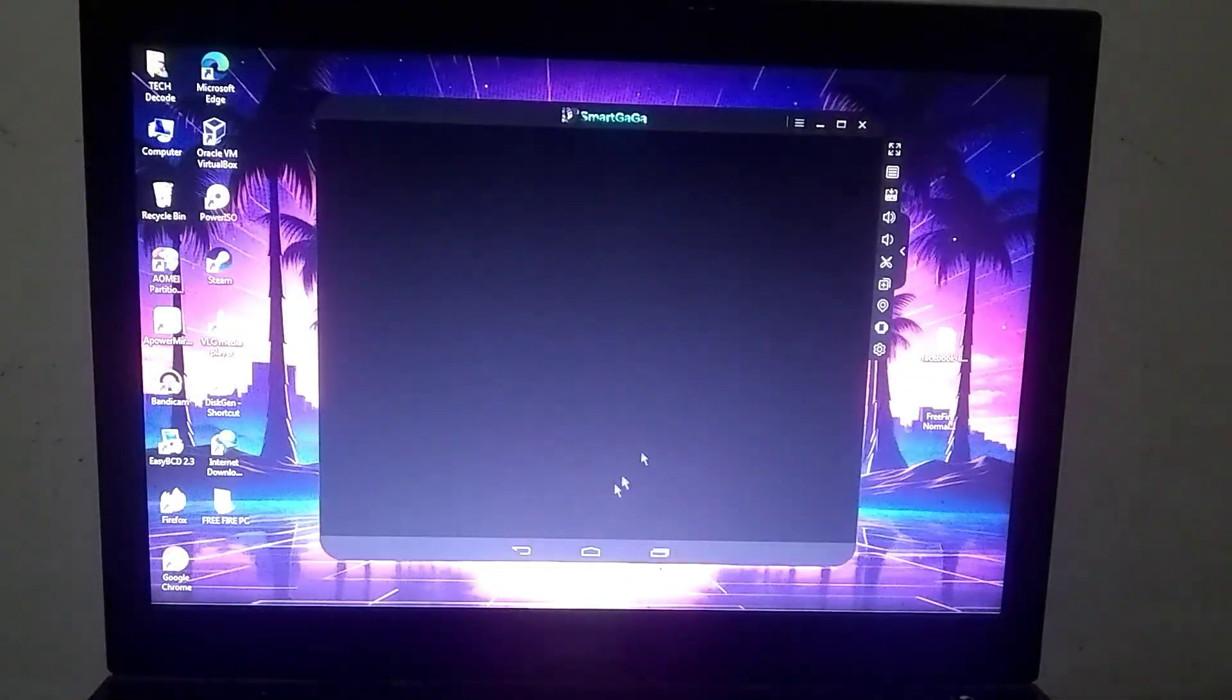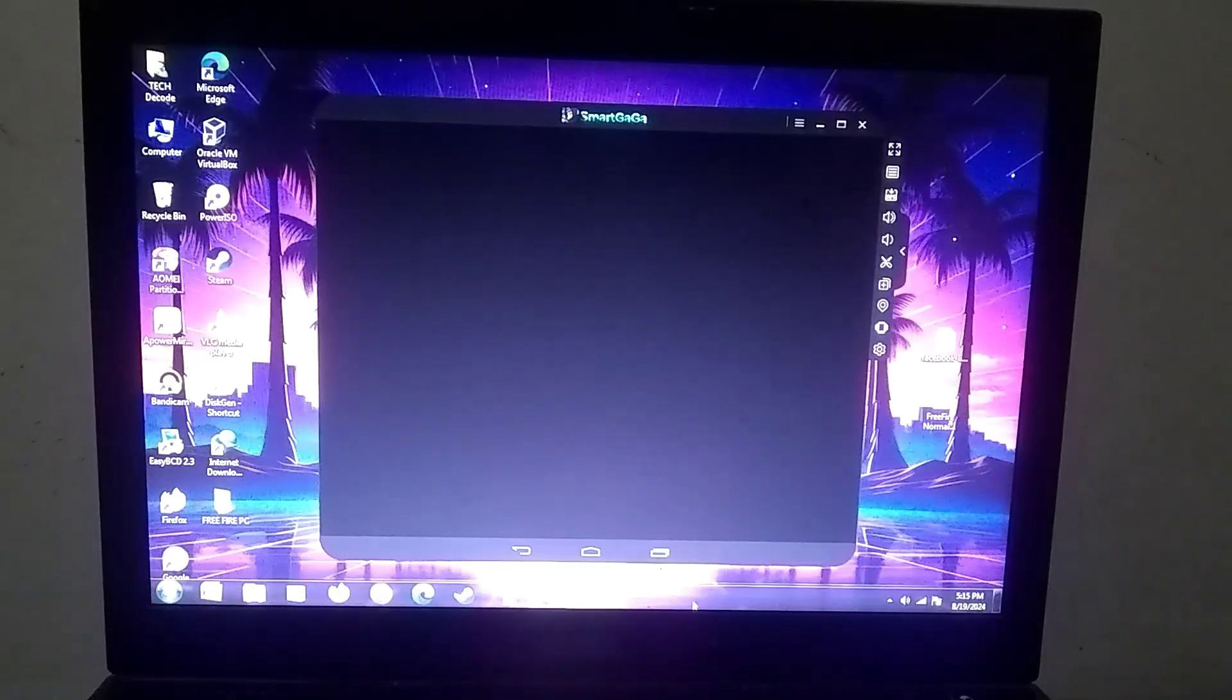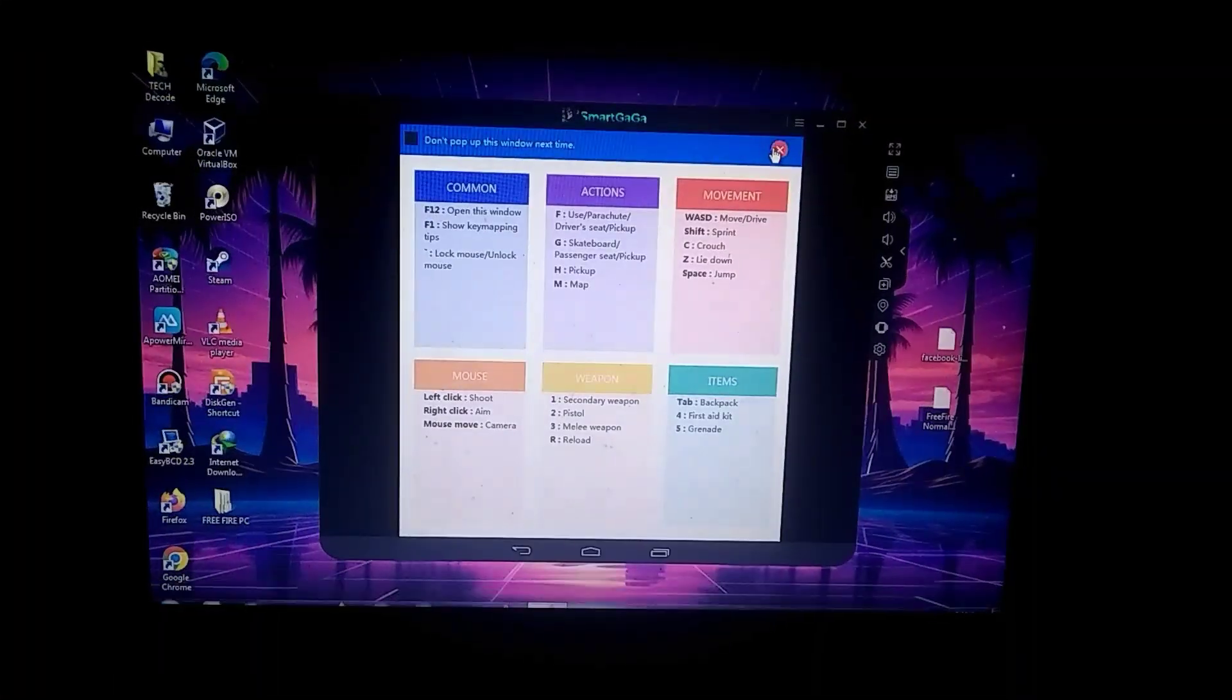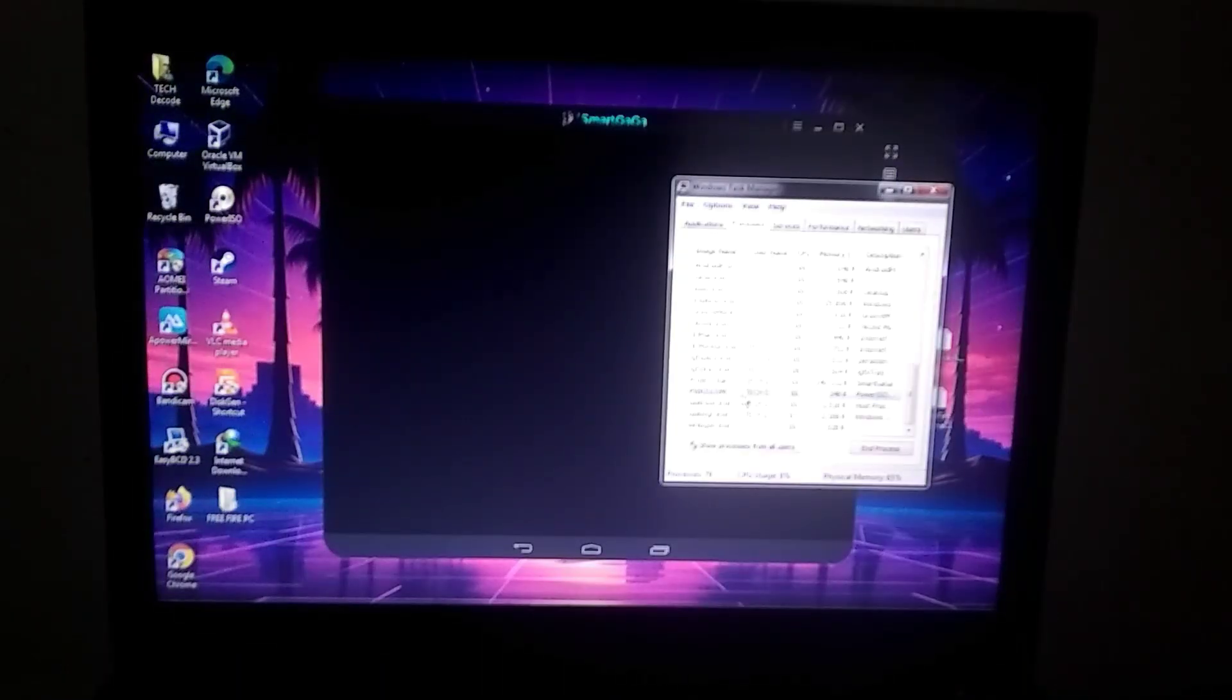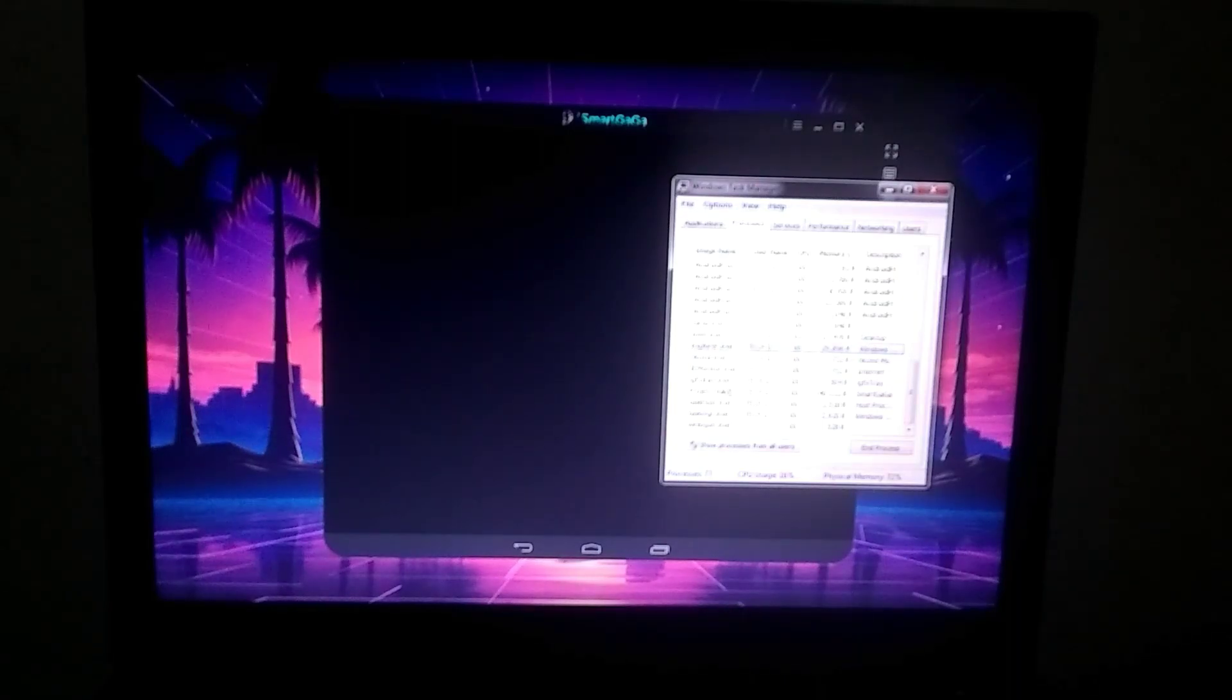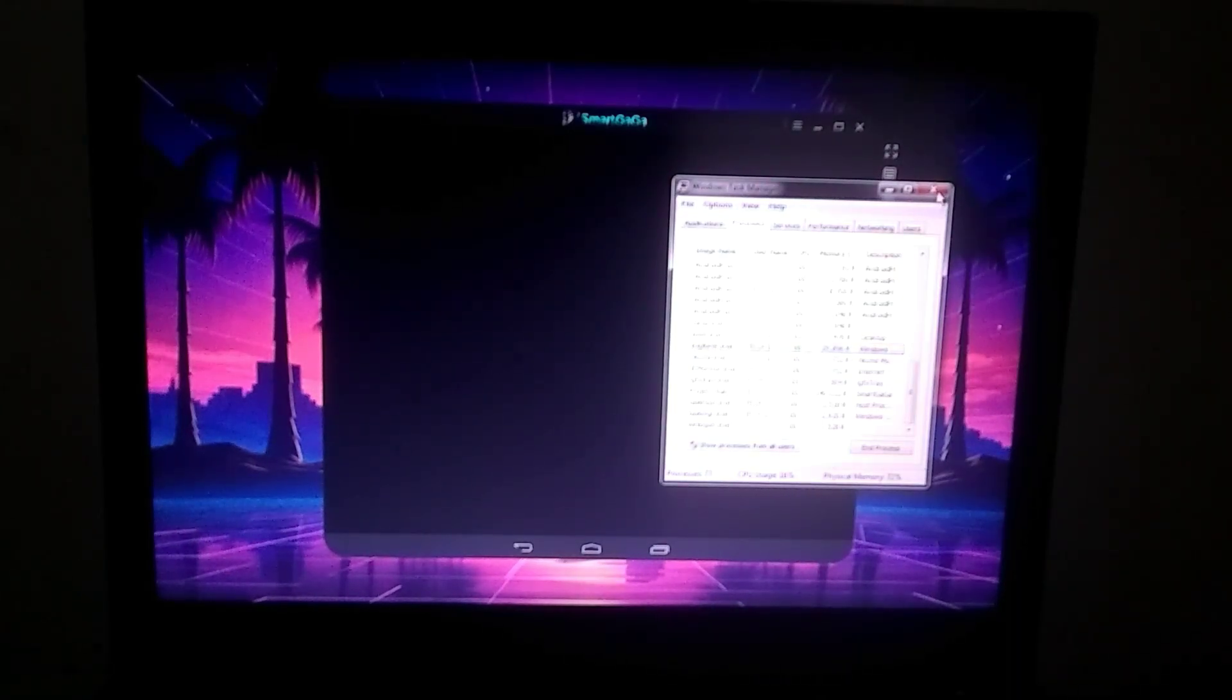One more thing: I recommend that you disable any unnecessary background processes in order to reduce lag as much as possible. In fact, you can also disable explorer.exe to minimize lag.